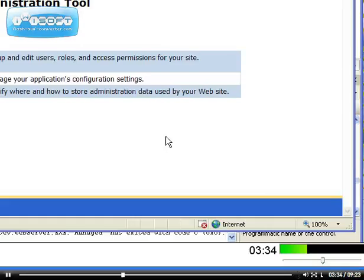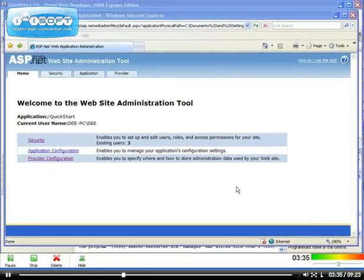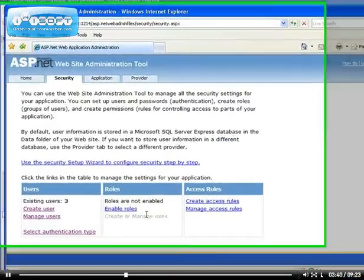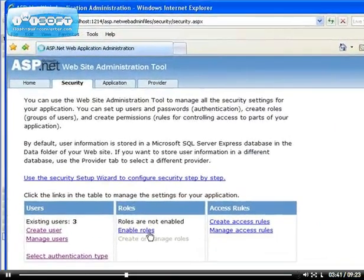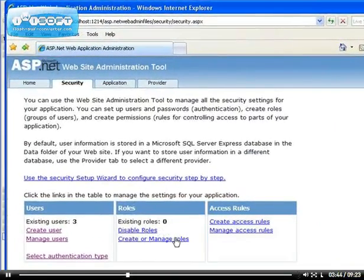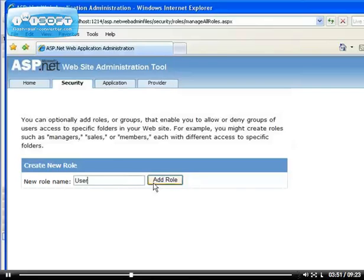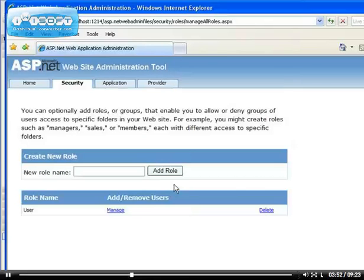It would be nice if I show you the roles and what the roles is about. I've enabled roles so now I'm going to create two roles. I'm going to create the user roles and I'm going to create the admin role.